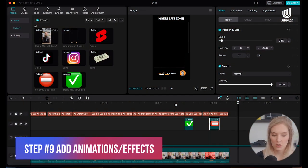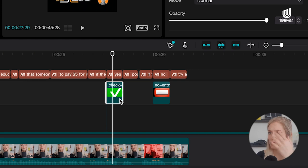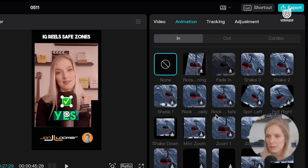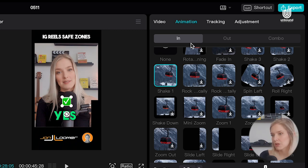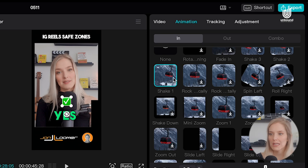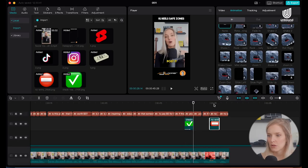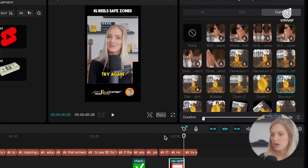Step eight is to add animations or effects. To add an effect to the checkmark — for example, having it swoop in — select that clip, head over to Animation, and browse the options. You have In animation (at the beginning), Out animation (at the end), or Combo. I selected an In animation with the Shake option. For the no-entry sign, I selected the Combo effect with Bounce.